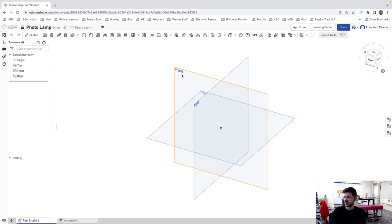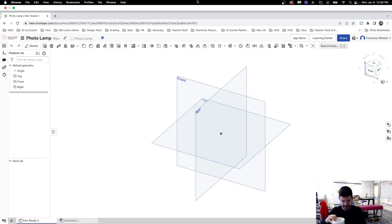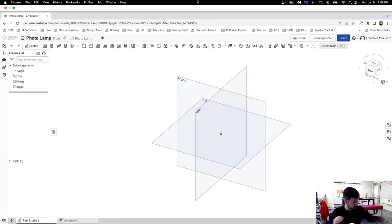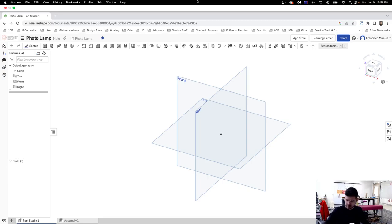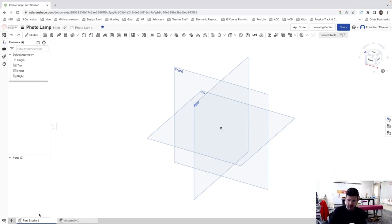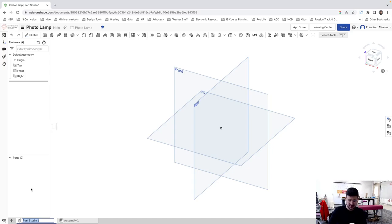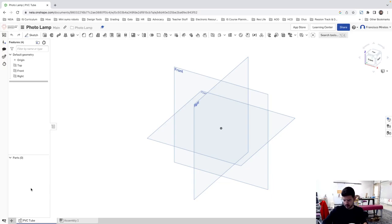We're in. Create new document. Let's call it the actual photo lamp. Here we're going to have the pieces and all the parts and the actual assembly. So I think the first thing we should do, I'm going to measure this tube. Let's go here in the corner. Rename it. Let's call this the PVC tube.